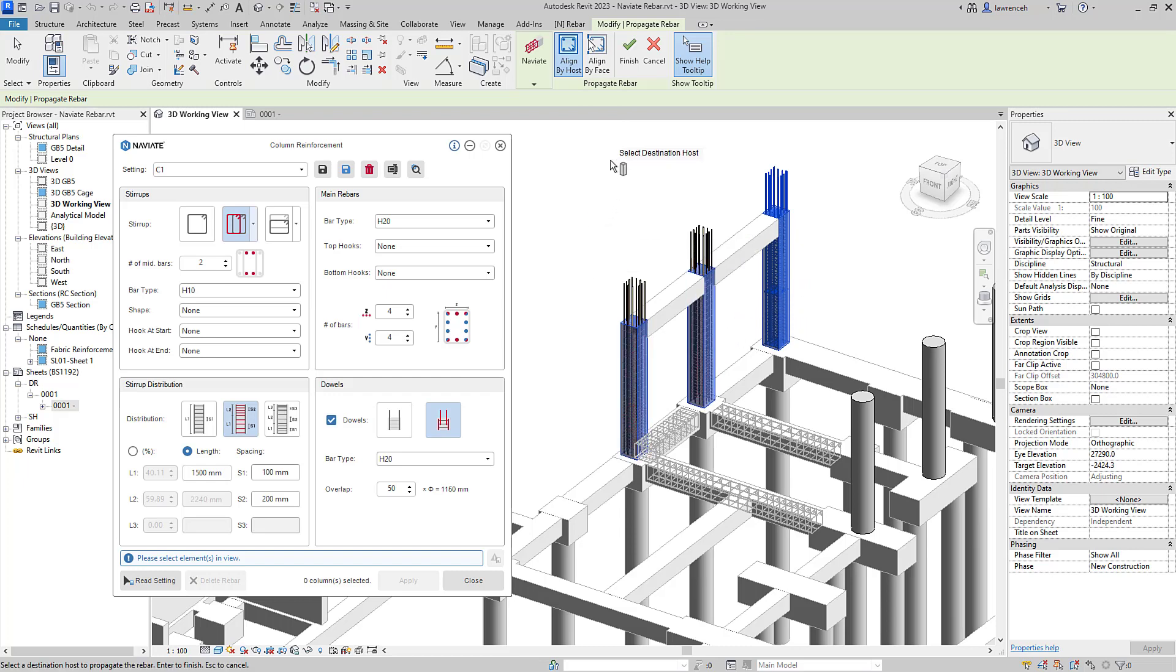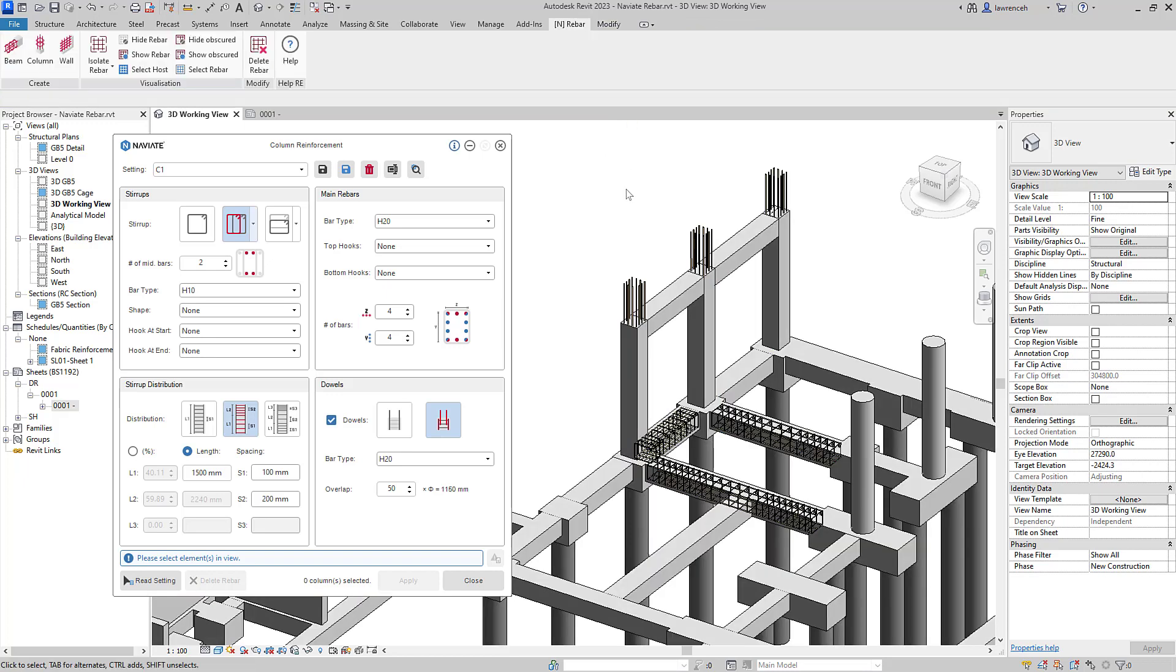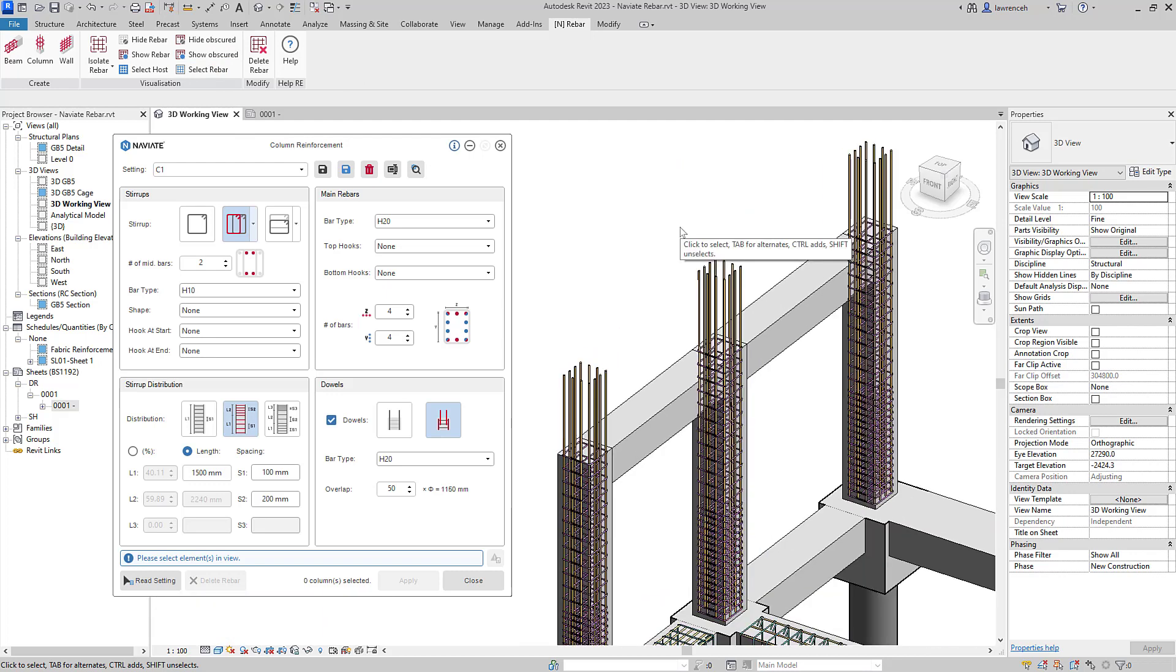The beauty with this method here is it uses our same named settings. So let's now visualize that reinforcement bar. Perhaps what we'll now do is make a change to those starter bars.